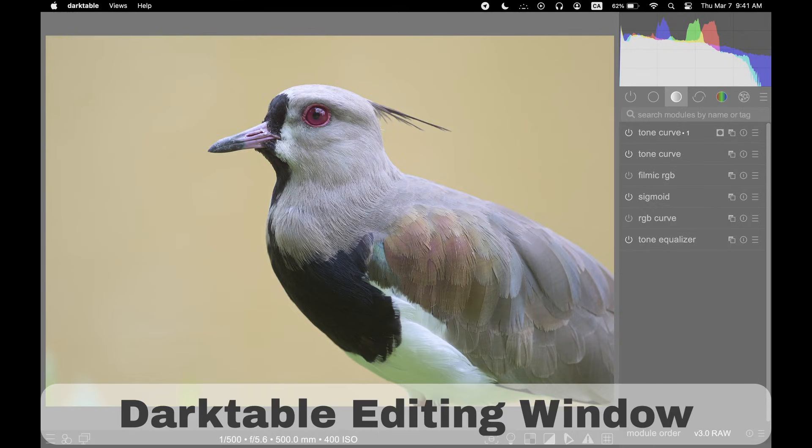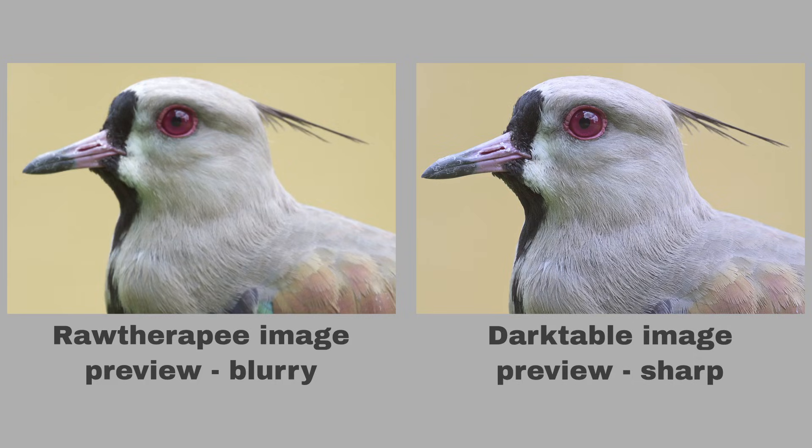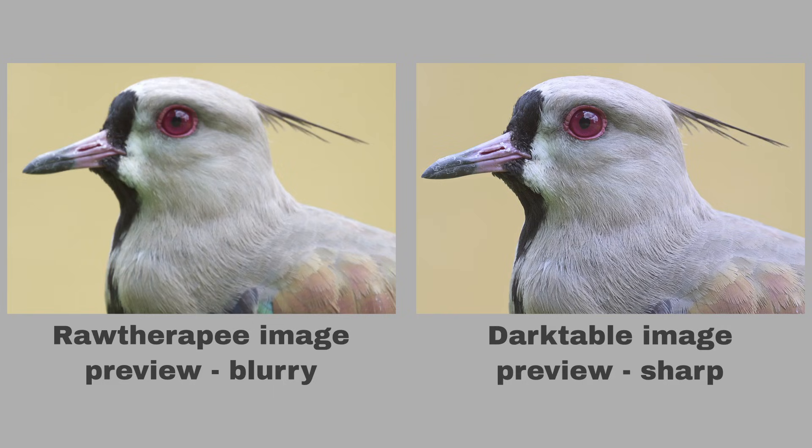With Darktable, the image is displayed close to the way it will look when it's exported. Unfortunately, with Raw Therapy, the preview image when editing is quite soft. That's because Raw Therapy uses a fast tile interpolation algorithm.